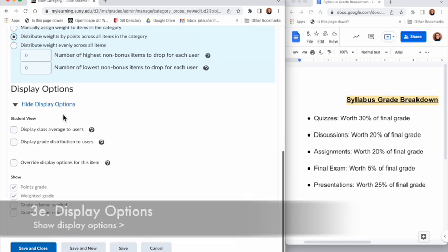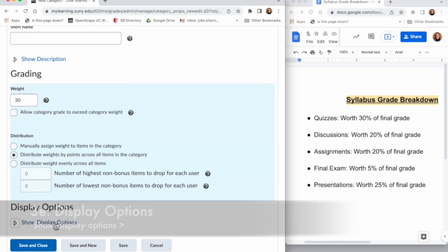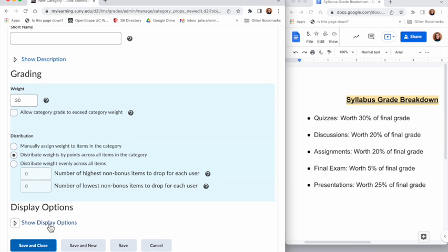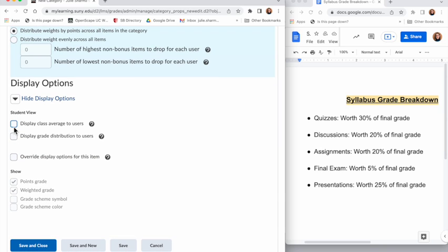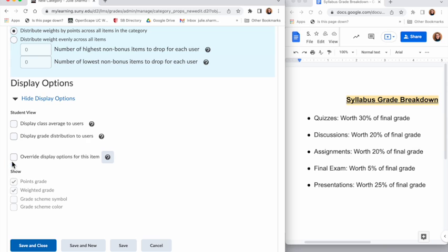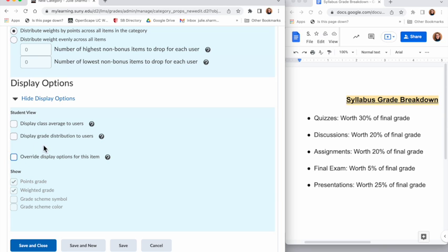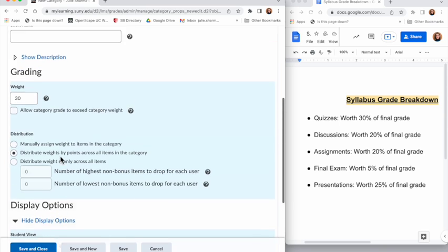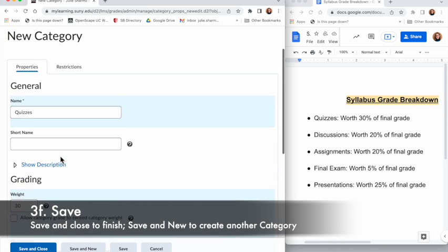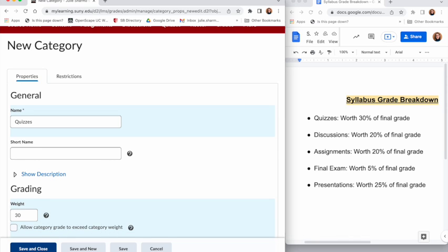For this particular one I am going to assign the weights by points across. Now at the bottom there are some display options - if you don't see those, click Show Display Options to open that up. You will see some options for how the students can view this. You can choose to allow students to see the class average or grade distribution. I'm going to leave them unchecked for now. Finally, at the bottom, if you remember in the wizard we chose what we wanted students to see and we had selected points and weighted. If you want something different to show for this particular category you could choose to override the options and select what you want them to see. In this case I just want them to see the same thing as I set up in the wizard, so I will uncheck that option as well.